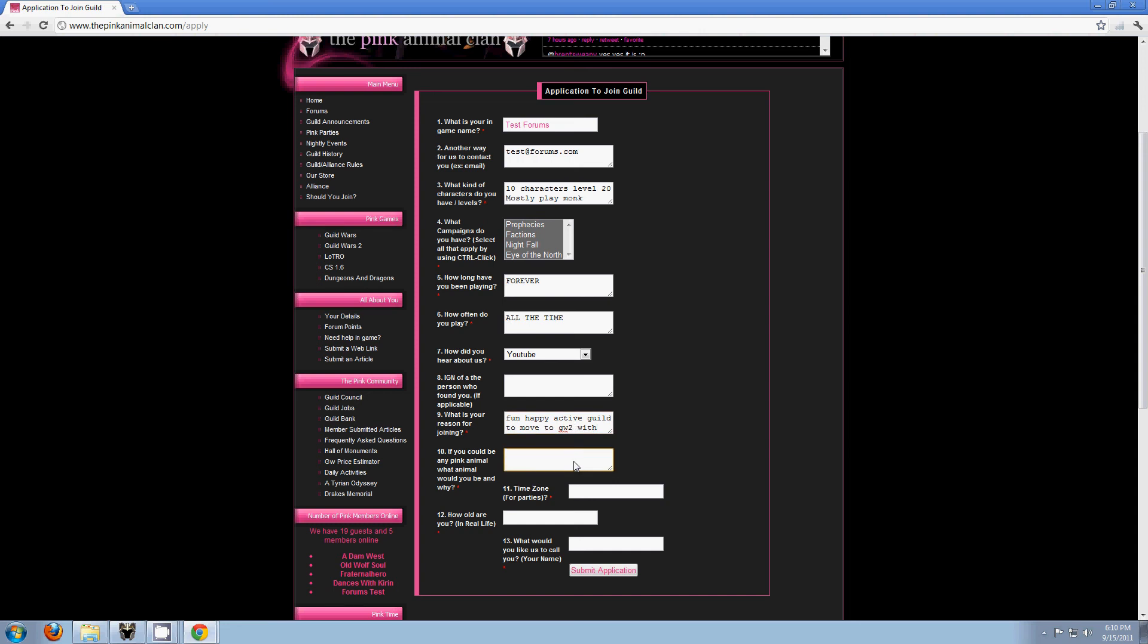If you could be any pink animal, what would you be and why? Now, a lot of people get confused by this question. It's a brilliant question that Frat came up with. But it doesn't have to be an already pink animal, so four hundred flamingos doesn't need to be another flamingo. It can be any animal. You become pink by simply joining our guild. It can be a wombat right now.